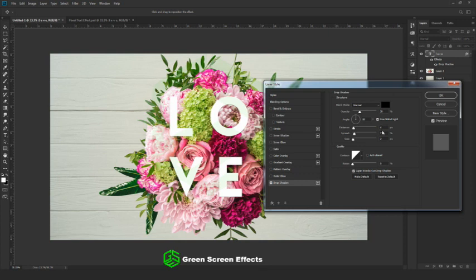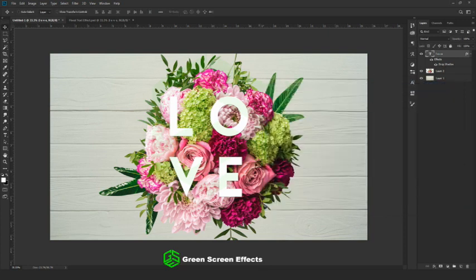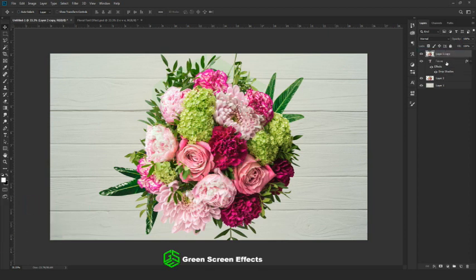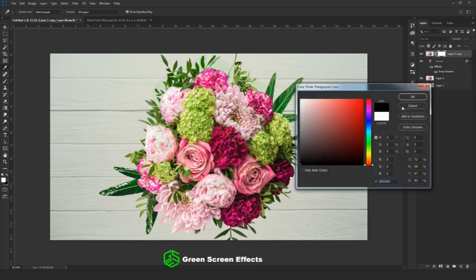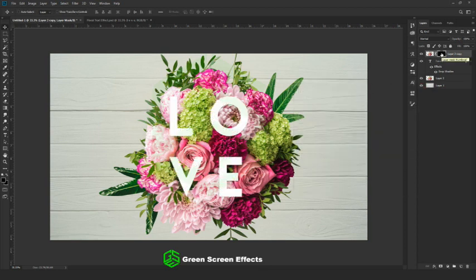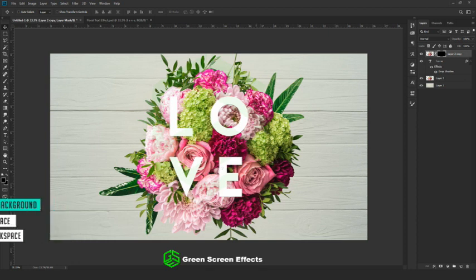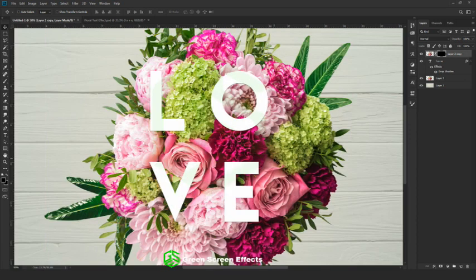Once you're done, click OK. Next, create a duplicate copy of the flower layer using the keyboard shortcut Ctrl+J. Now move the layer right above the text layer. We're going to add a masking layer. Select the masking layer, go to the color picker, and select black color. Fill the color using the keyboard shortcut Alt+Backspace. Now the entire layer is masked and the text layer is visible.